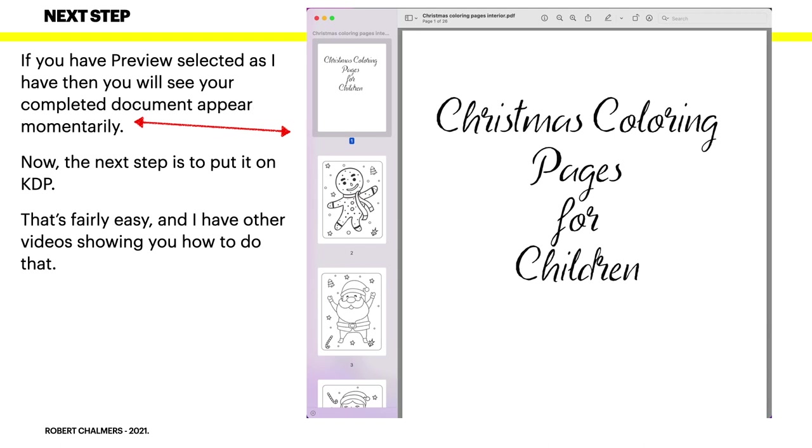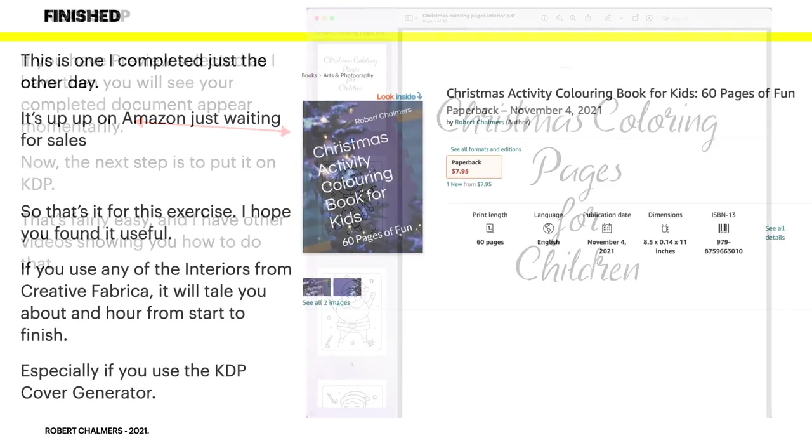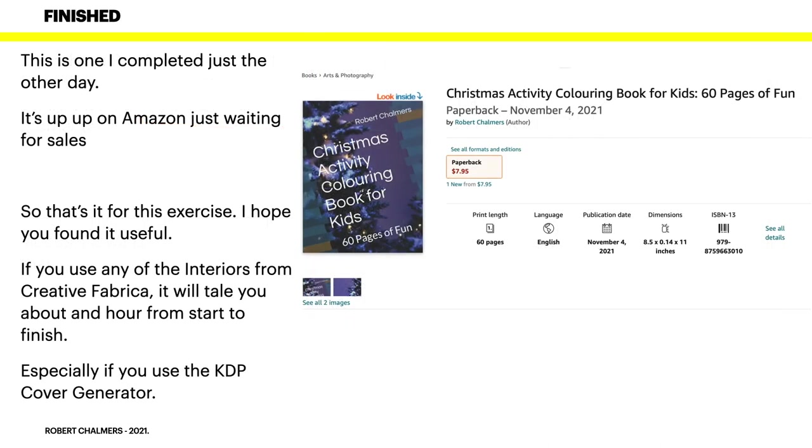Now if you have preview selected as I have, then you'll see your completed document appear momentarily. Now the next step is to put it on KDP. Now that's fairly easy actually, and I have other videos showing you how to do that. This is one I completed just the other day. It's up on Amazon and just waiting for sales. So that's it for this exercise. I hope you found it useful. If you use any of the interiors from Creative Fabrica, it will take you about an hour from start to finish.